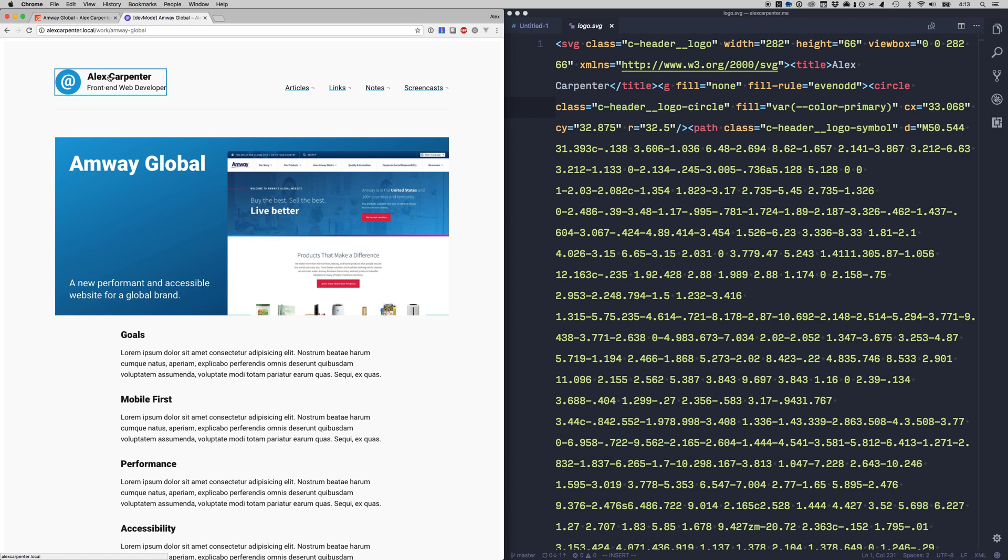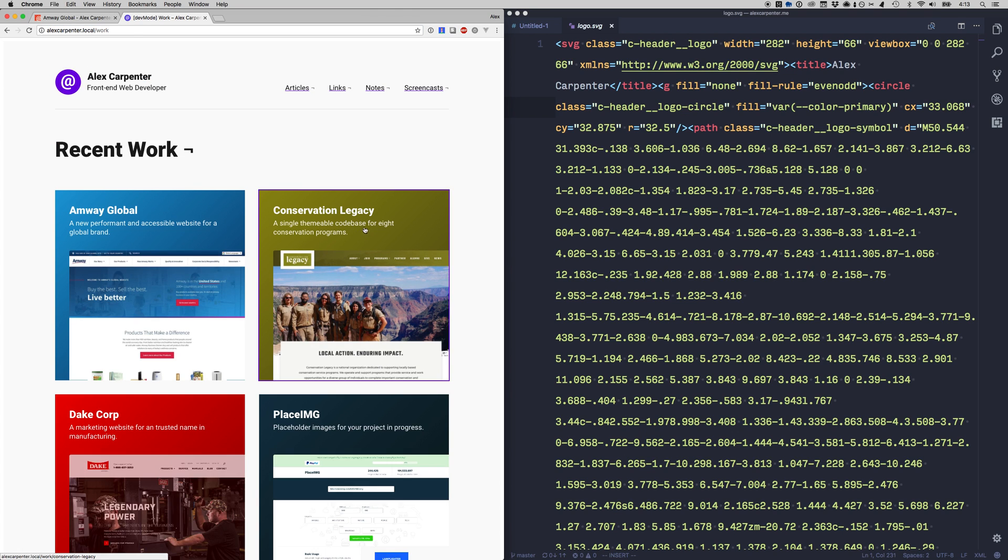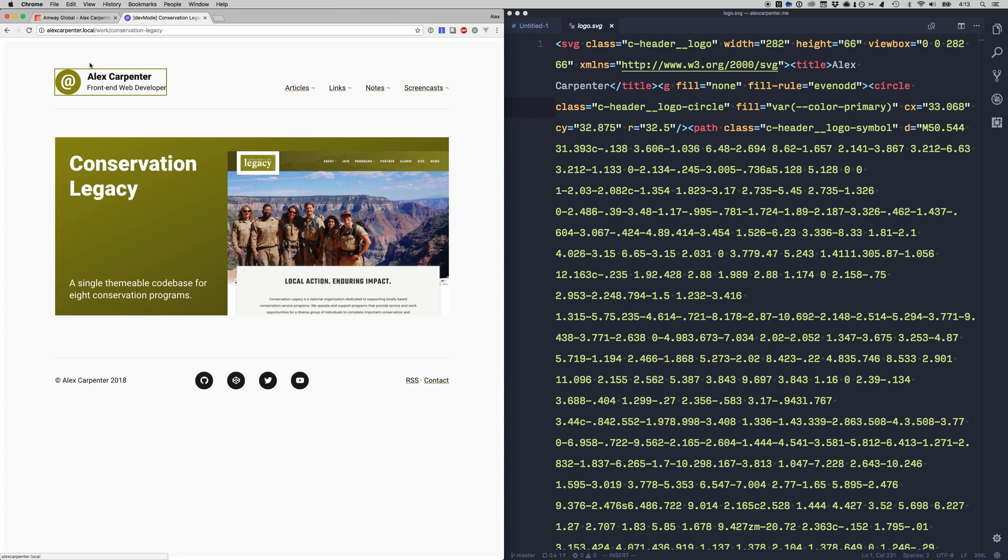So you can see here let's go back to all the work entries we can also see on let's say the conservation legacy they use this green color so you can see that being reflected here as well.